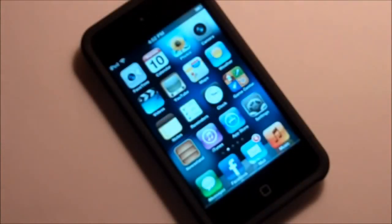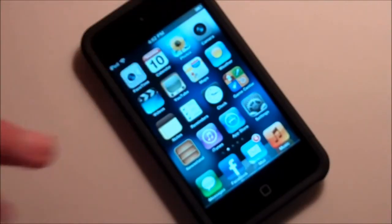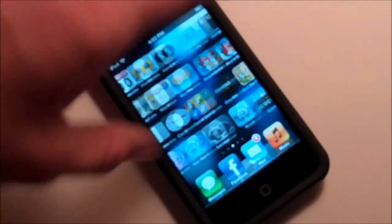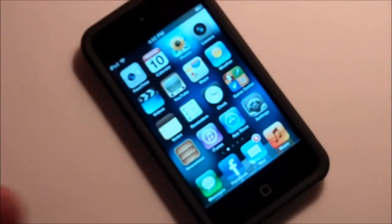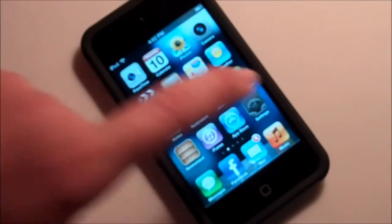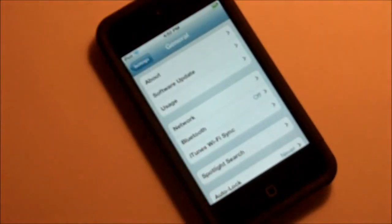iOS 5.0.1 has finished installing on my iDevice — it just rebooted. One thing I noticed right off the bat: it seems just a little bit smoother. Just to prove that I'm on iOS 5.0.1, take a look at my settings app — you can see right there under version 5.0.1 (9A405). So we are running iOS 5.0.1.